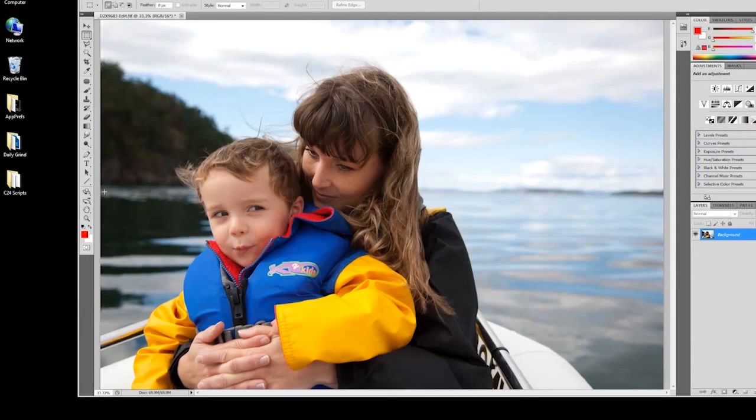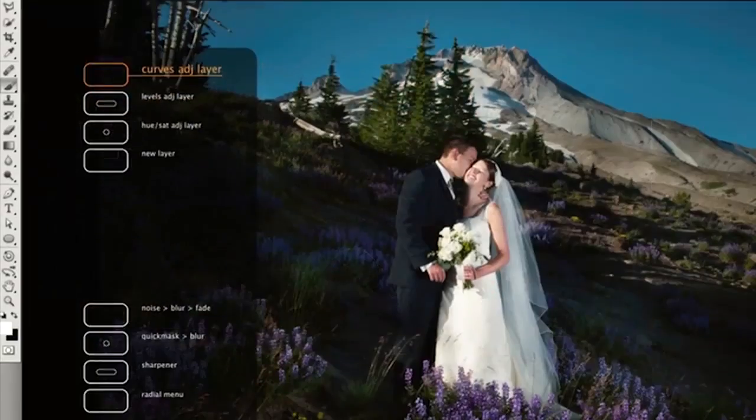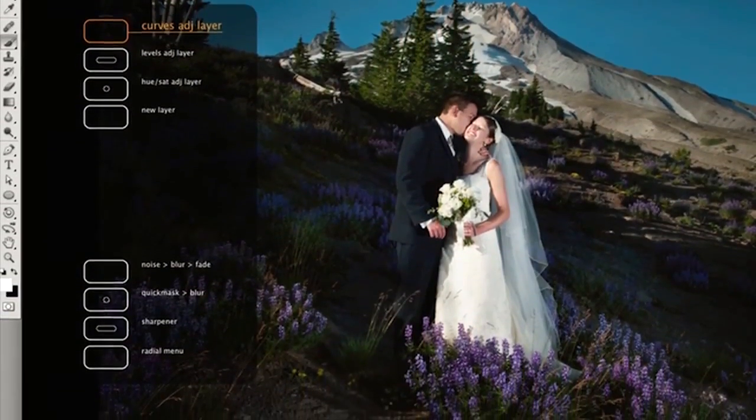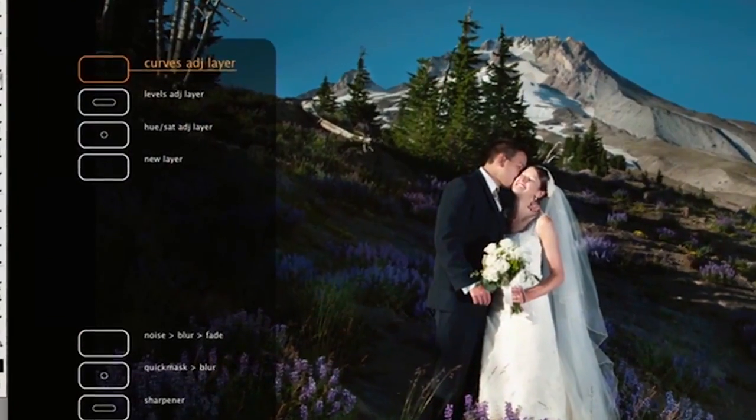Intuos Pro also has a special feature called Express View. If you need a quick reminder of any Express Key function, you can rest your finger lightly on the key, and a heads-up view of all the keys will appear on screen.